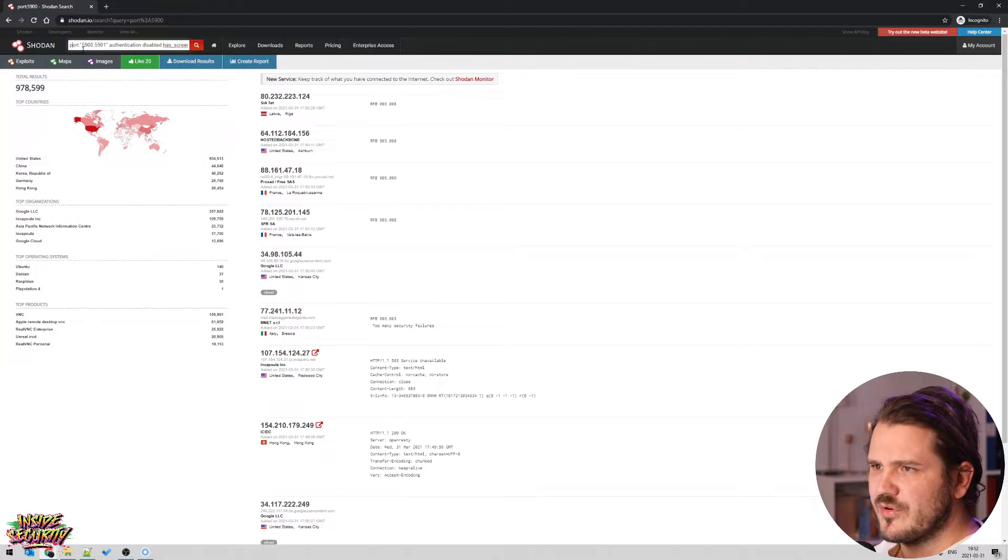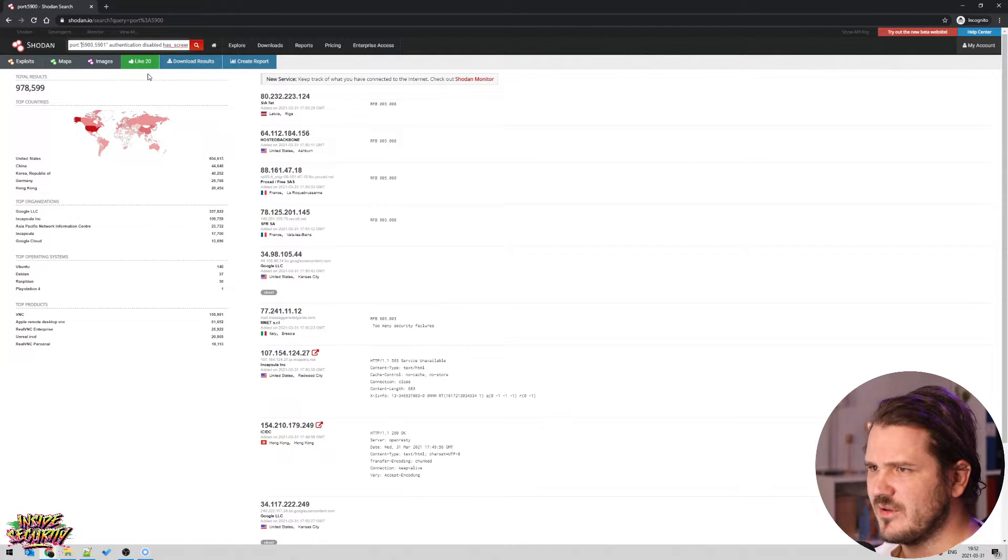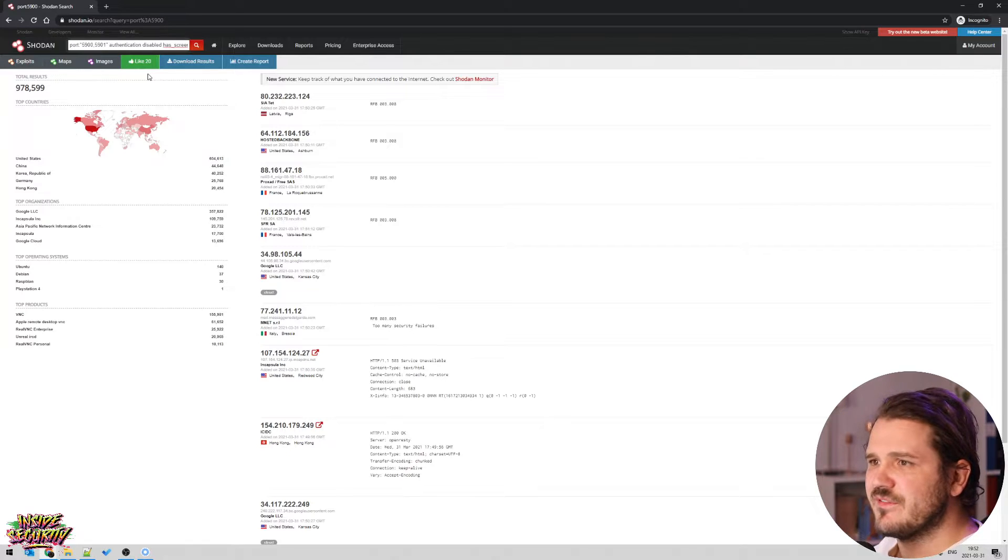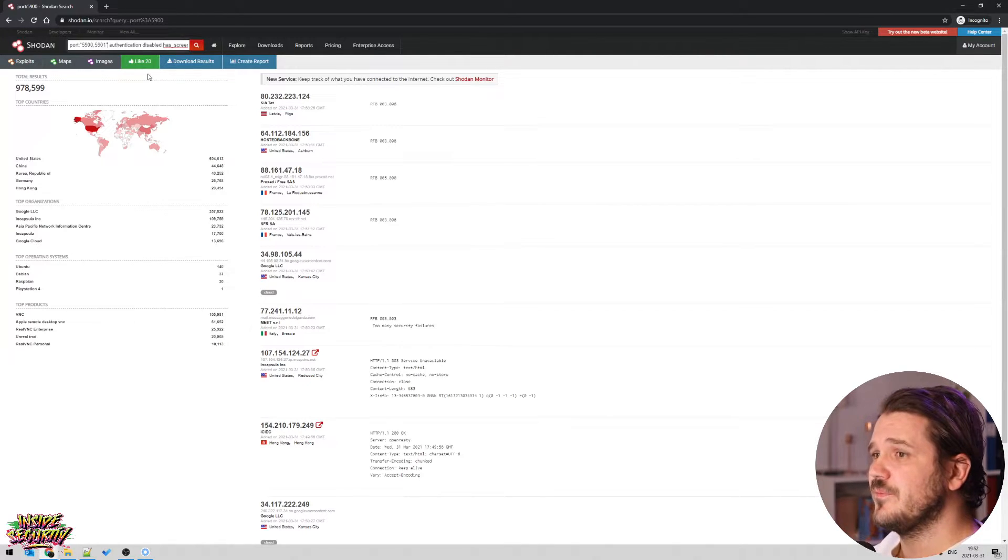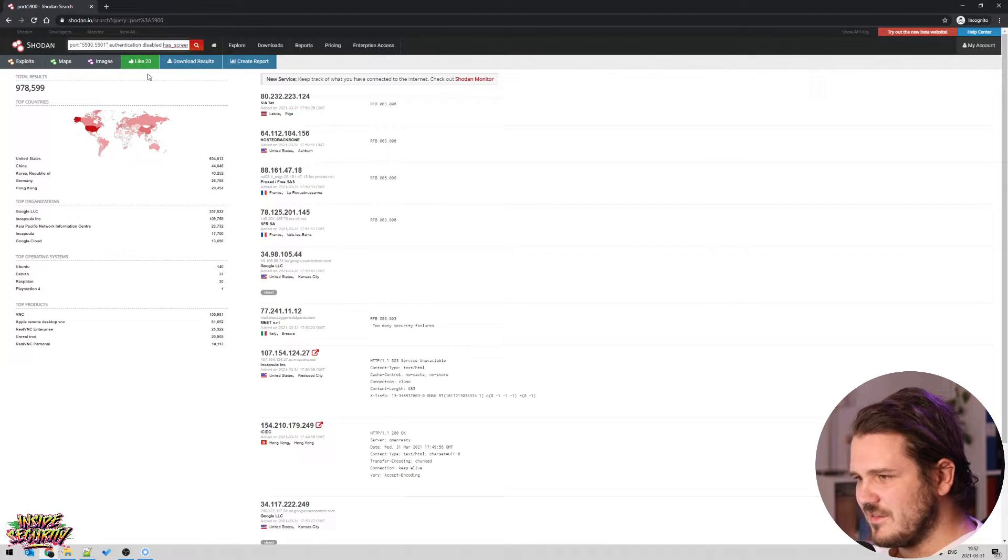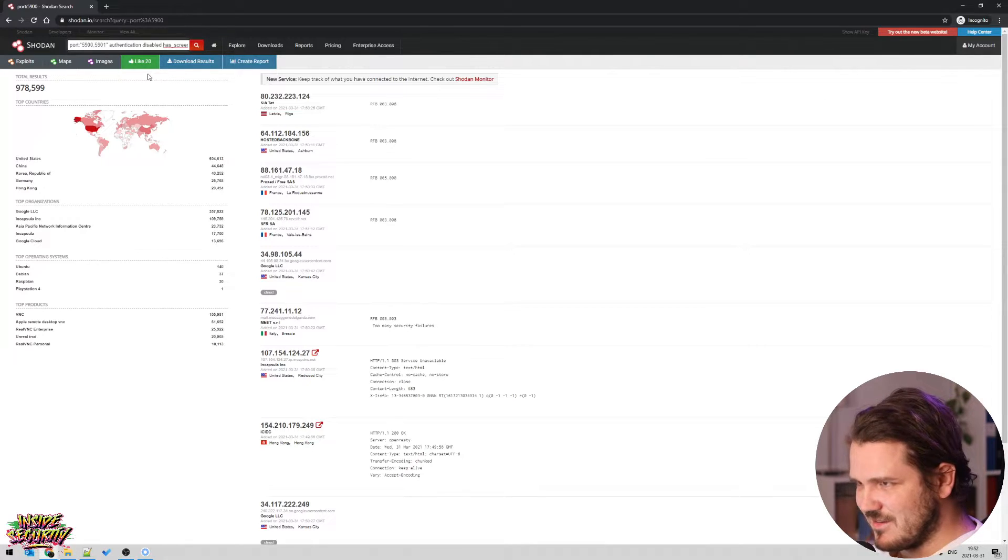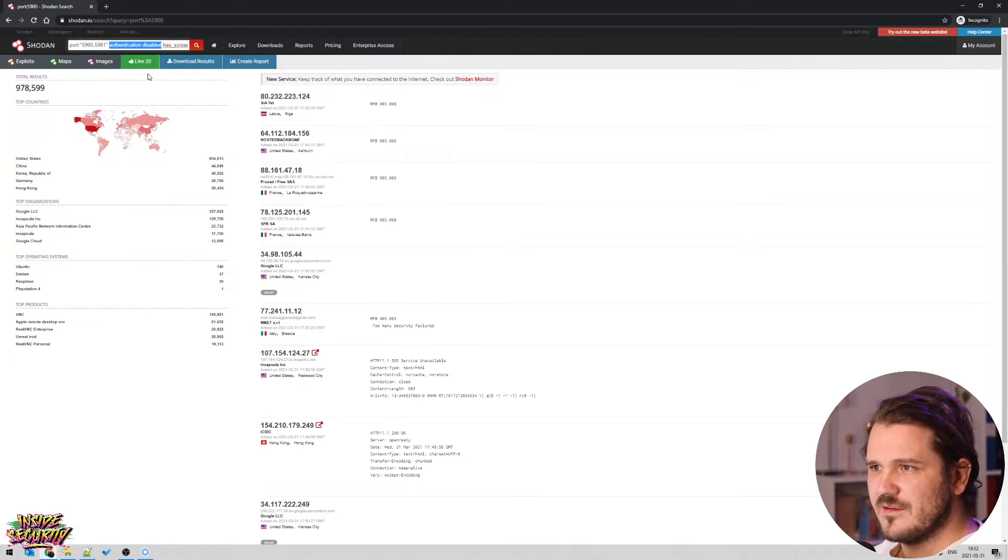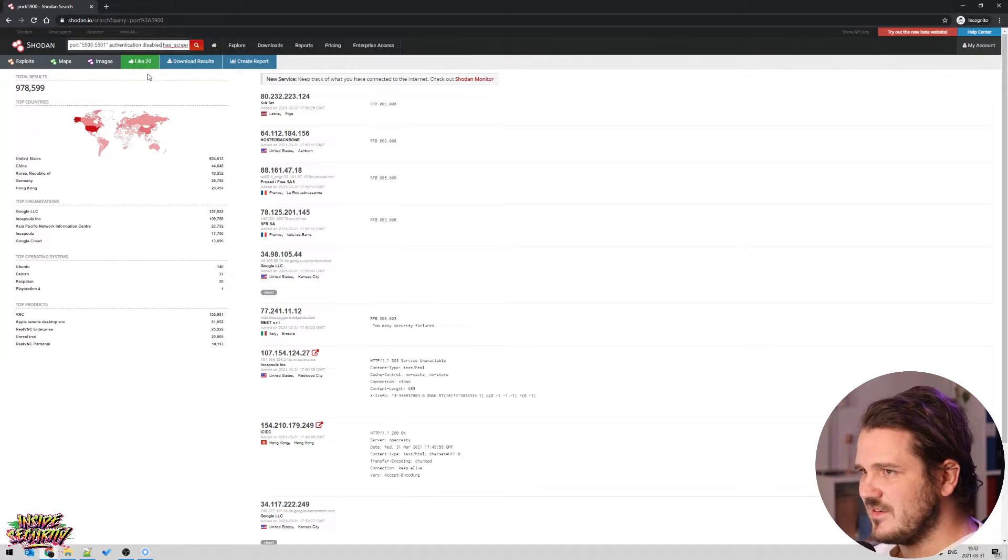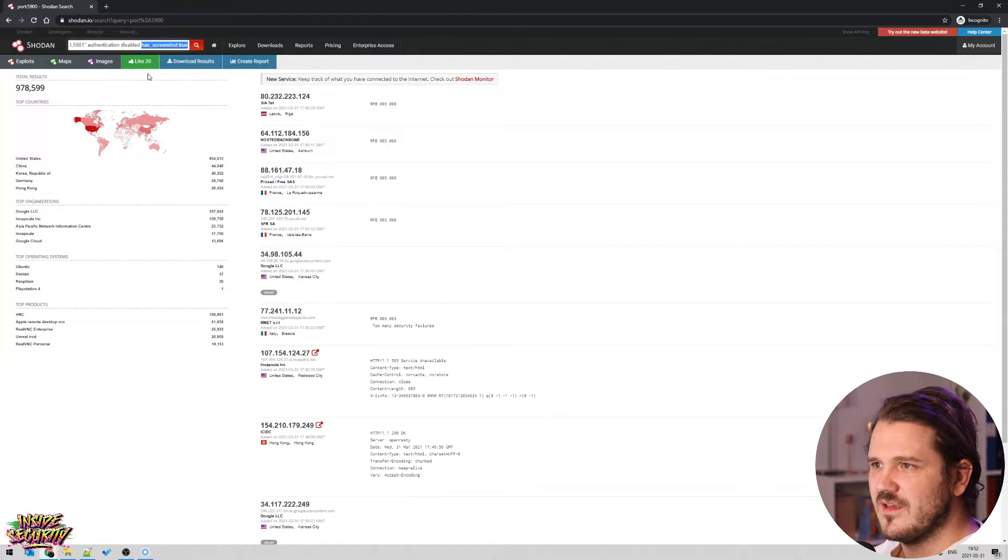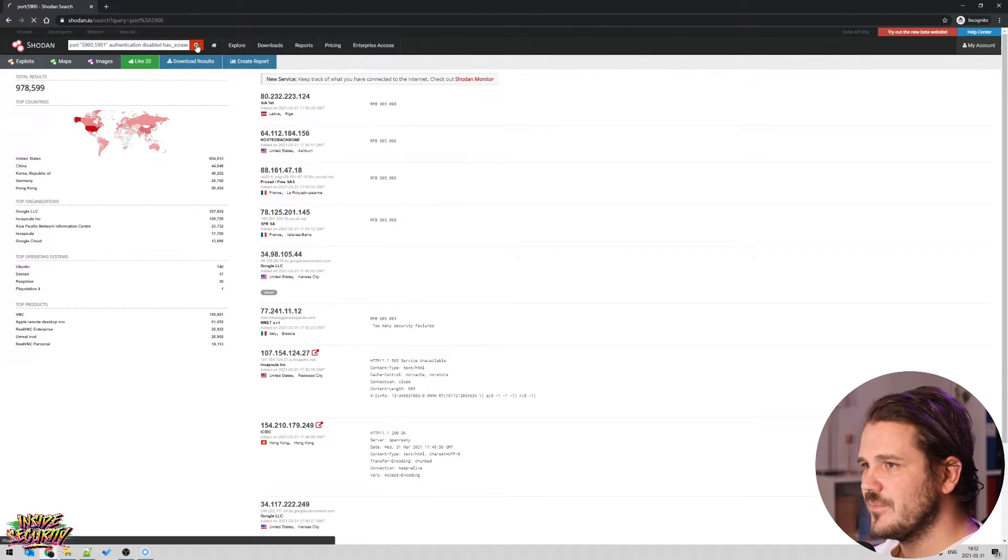So let's talk about this. So again, you have ports. I do port: and then quotation marks, and within those I have two ports, 5900 and 5901, because that's the default ports for VNC. And then I want to find VNC servers that doesn't have a password set. So I added this, authentication disabled. This will give you all the VNCs that doesn't have a password. And then again, I added has_screenshot:true.